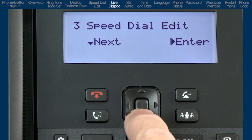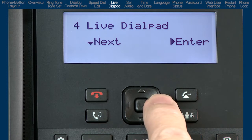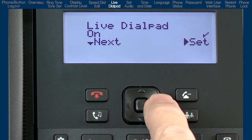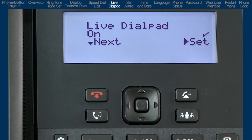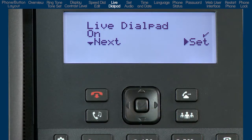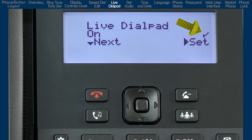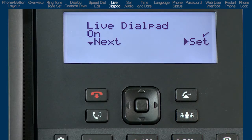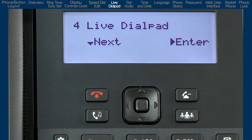Arrow down to live dial pad and press the right arrow to enter the live dial pad menu. Here, I can turn live dial pad on or off. If you turn the live dial pad on, your phone automatically dials out and turns the speakerphone on as soon as a keypad number or hands-free button is pressed. A check mark indicates the current status. My phone has this option turned on. I choose to leave the option on. If you make a change, press the right arrow to set and save the option. Or, if no changes are necessary, press the left arrow to cancel and go back one menu.